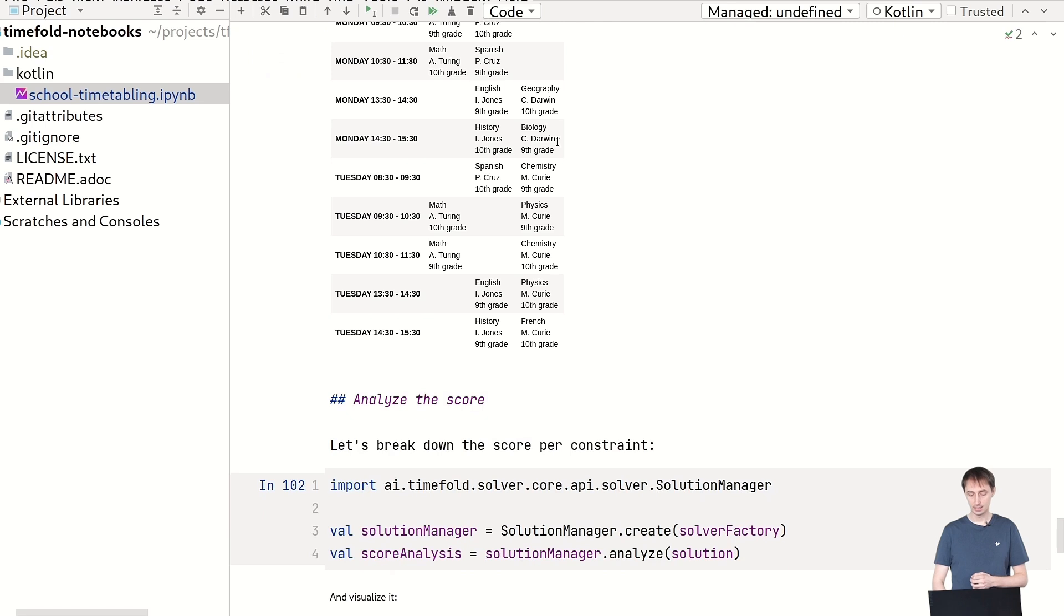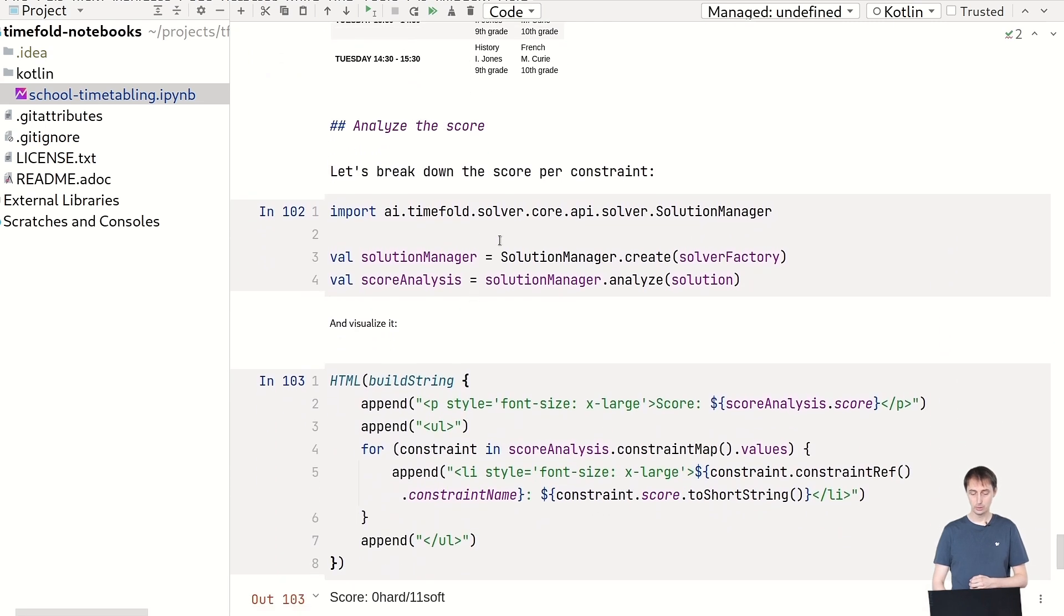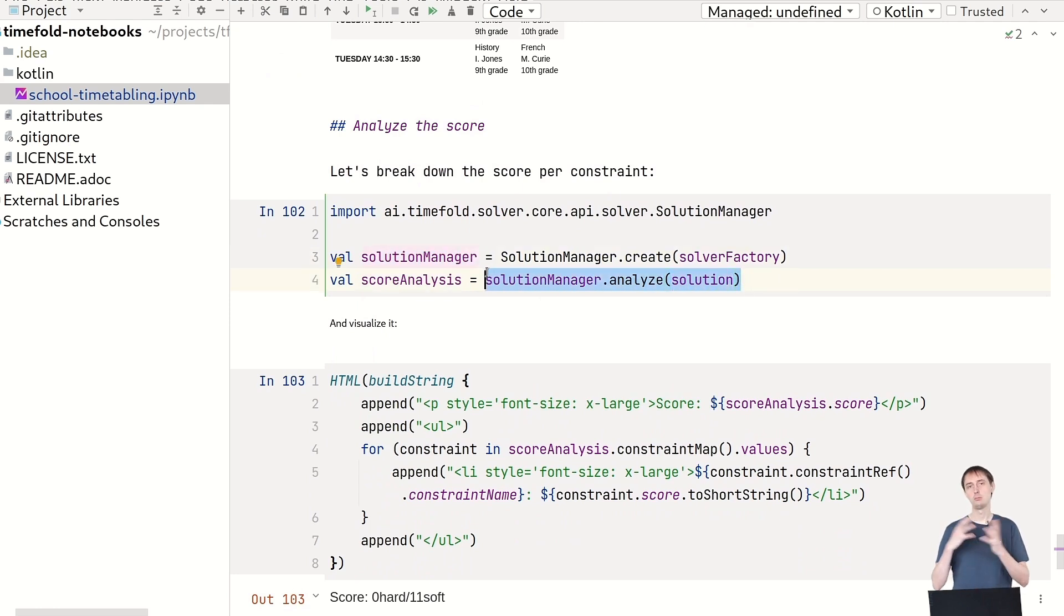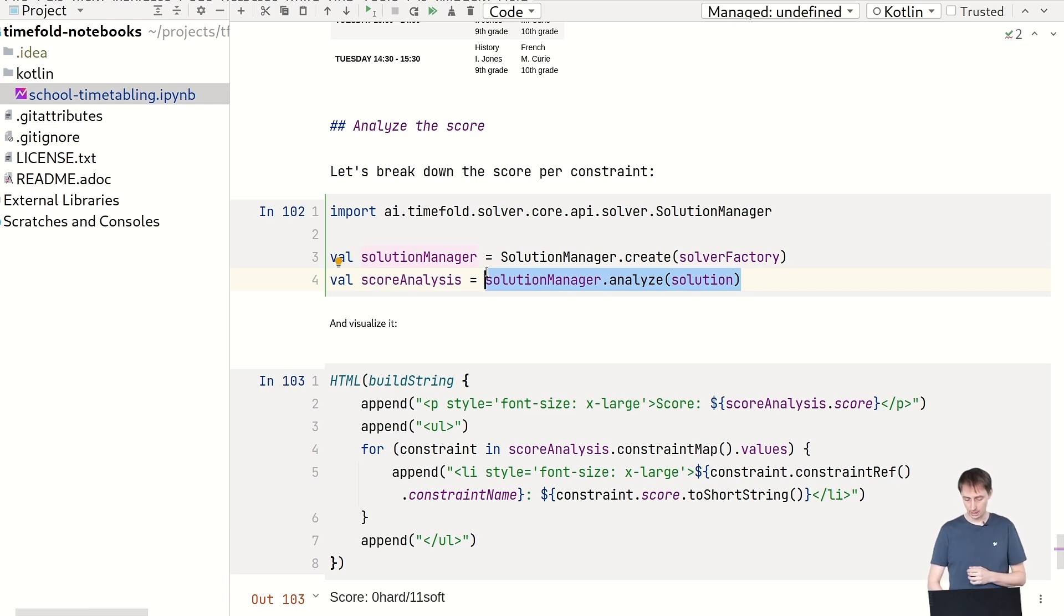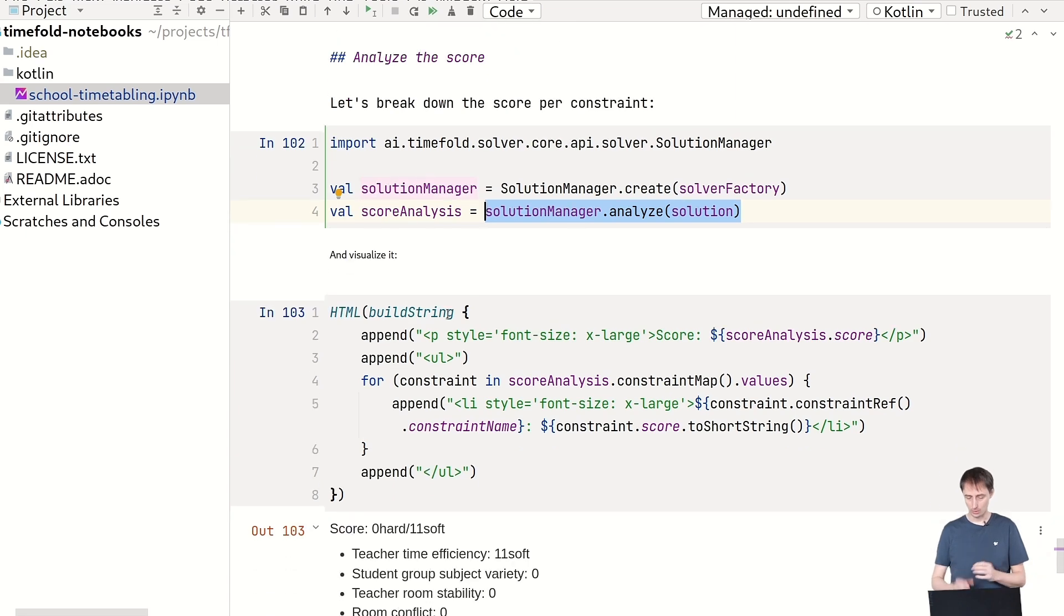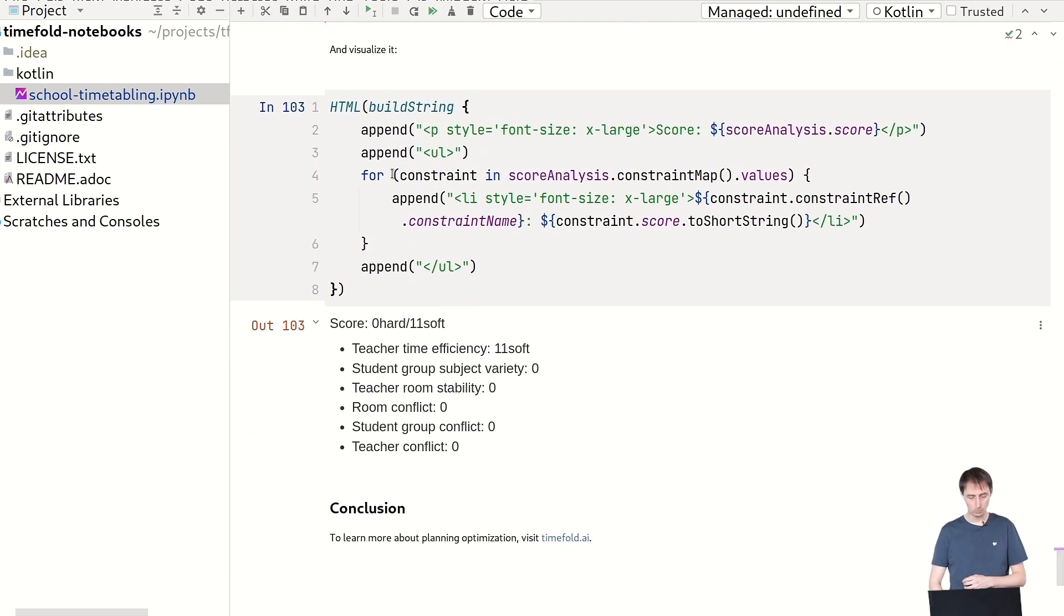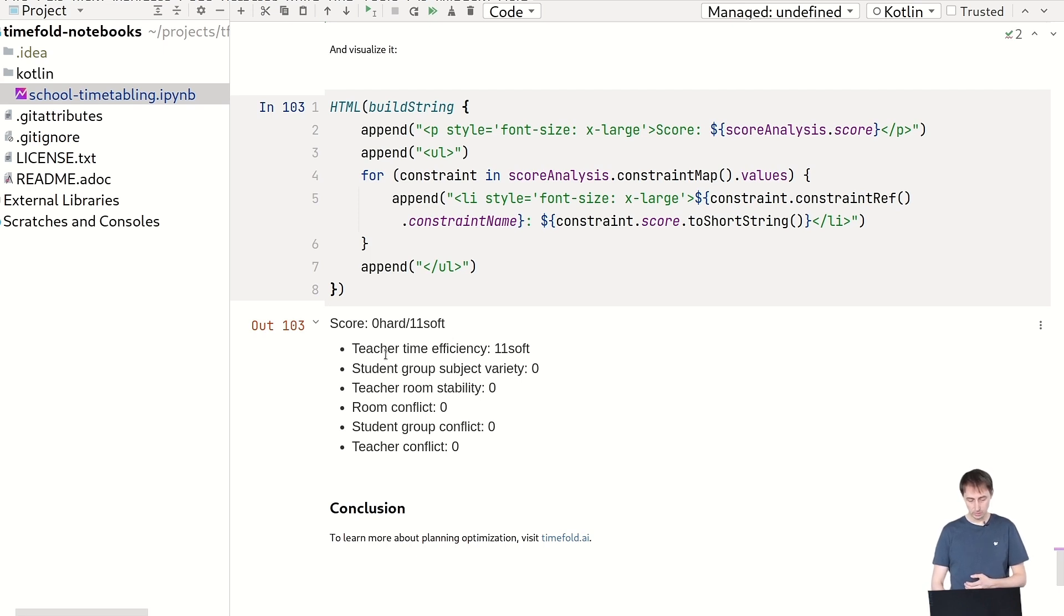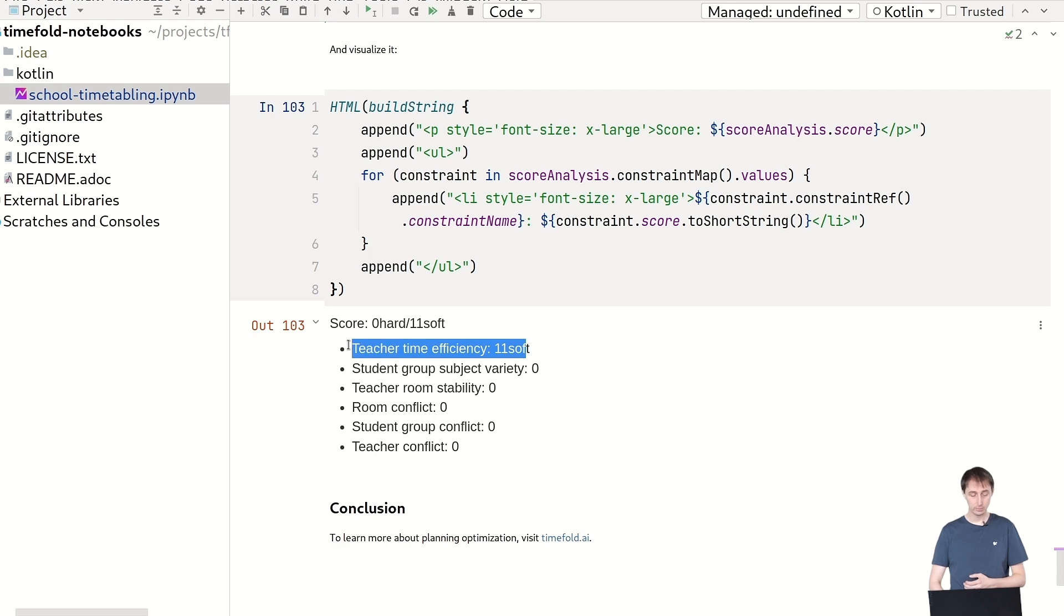Now, next thing is we can actually analyze the score. So what we do is we create a solution manager and on the solution manager, we ask it here, please analyze my solution and give me, break down the solution and tell me, okay, what constraints are in there and how heavy are those? And again, with some rendering code, we visualize that. And here, as you can see, I visualized it and the score is zero hard, 11 soft still.